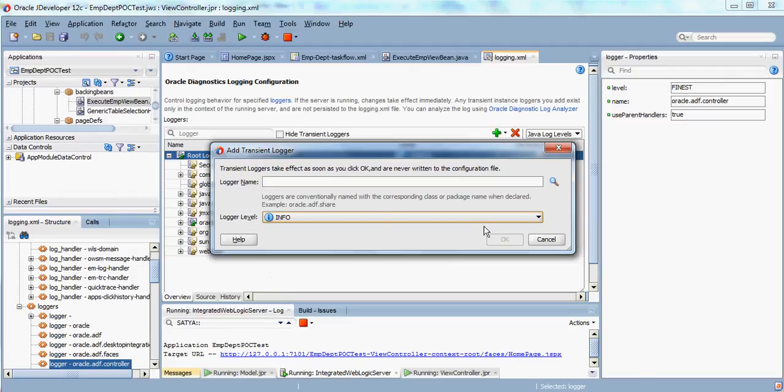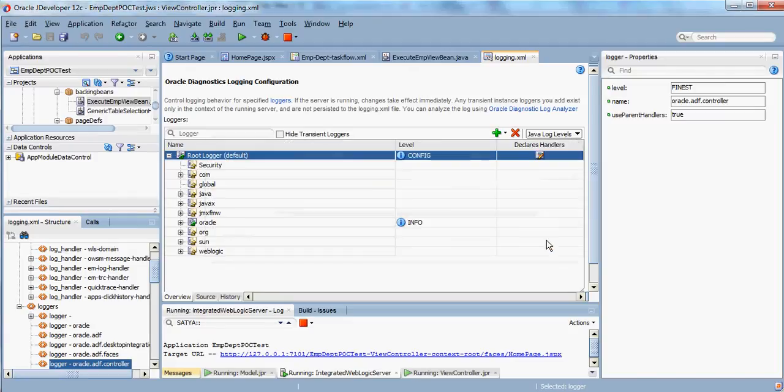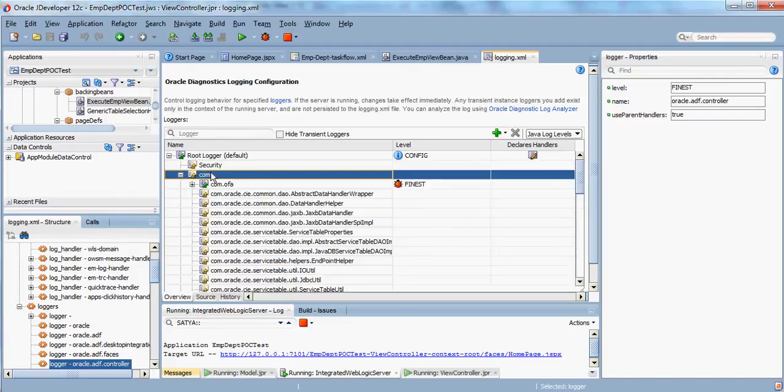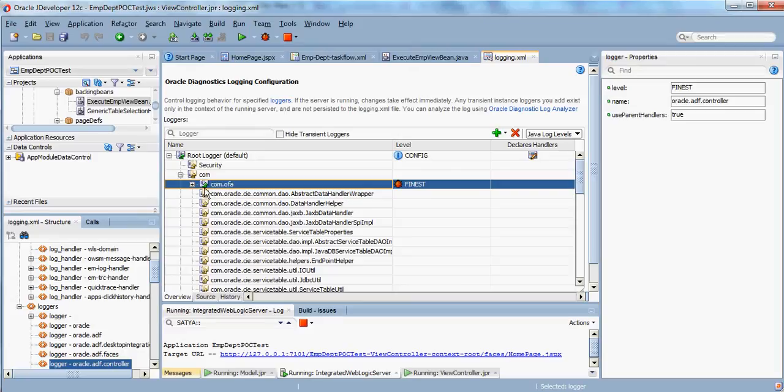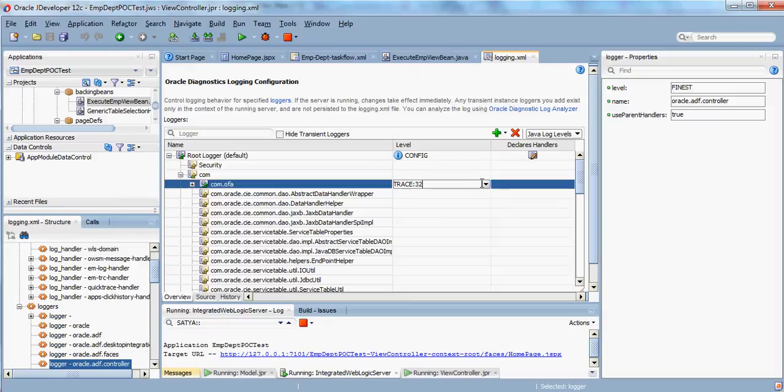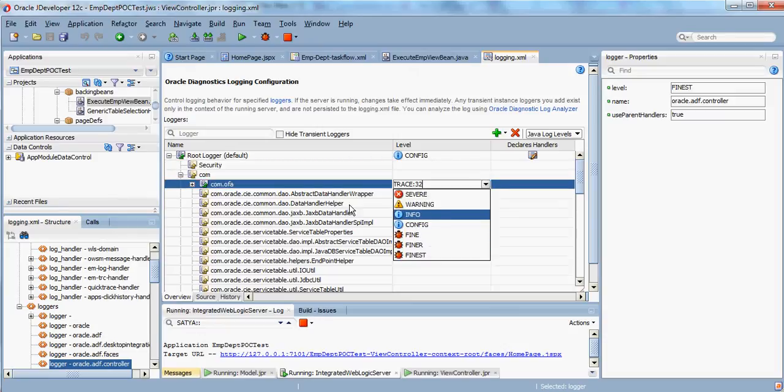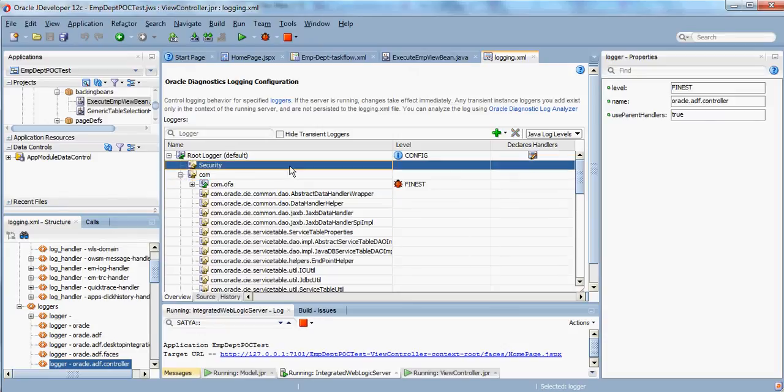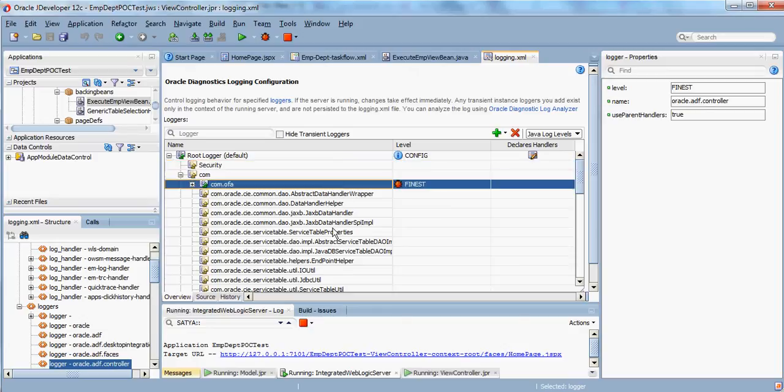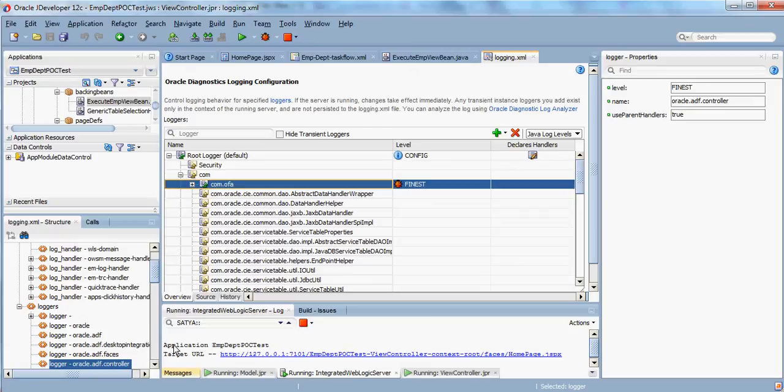Right now I have already given my com.ofa. This is a persistent logger that I've placed, and here I have placed it at finest level. So all the logging that I would do at com.ofa, I can see everything in the console.